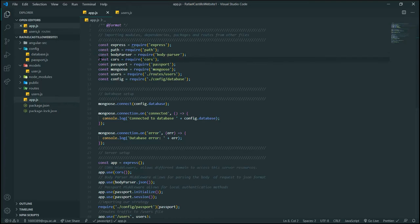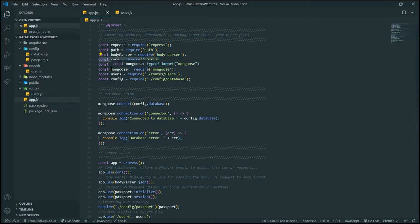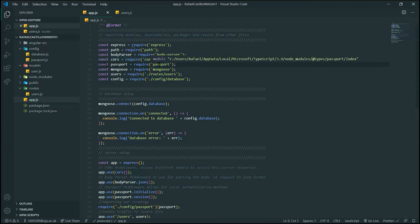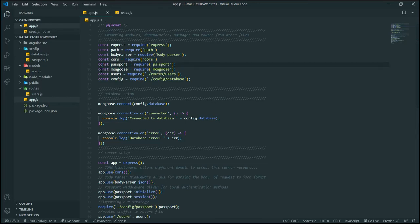Body Parser for our body parsing middleware, CORS allows for cross-origin sharing so that we allow other domains to pull information from our server. In this case, our front end will be running on port 4000, which is a different domain, so it will be useful. Passport allows for easy built-in local authentication methods.